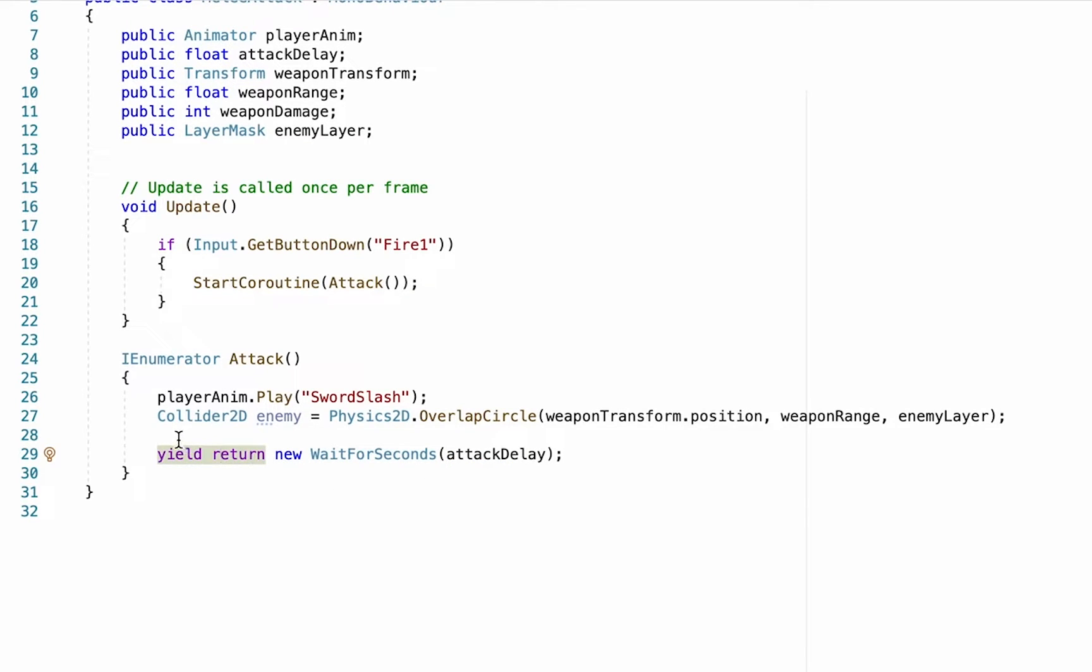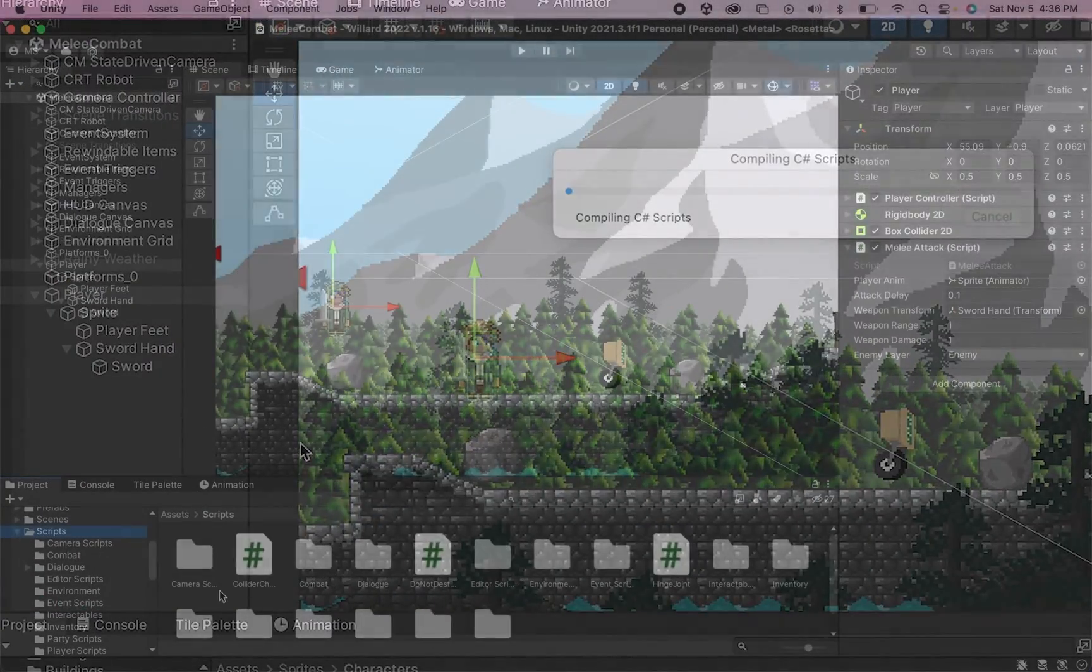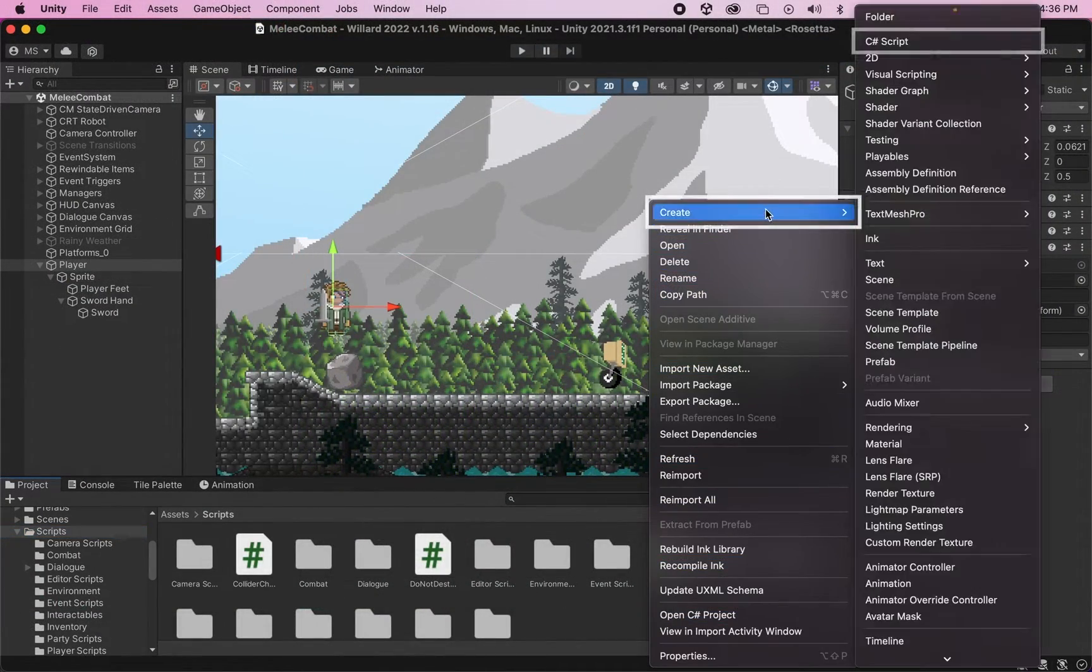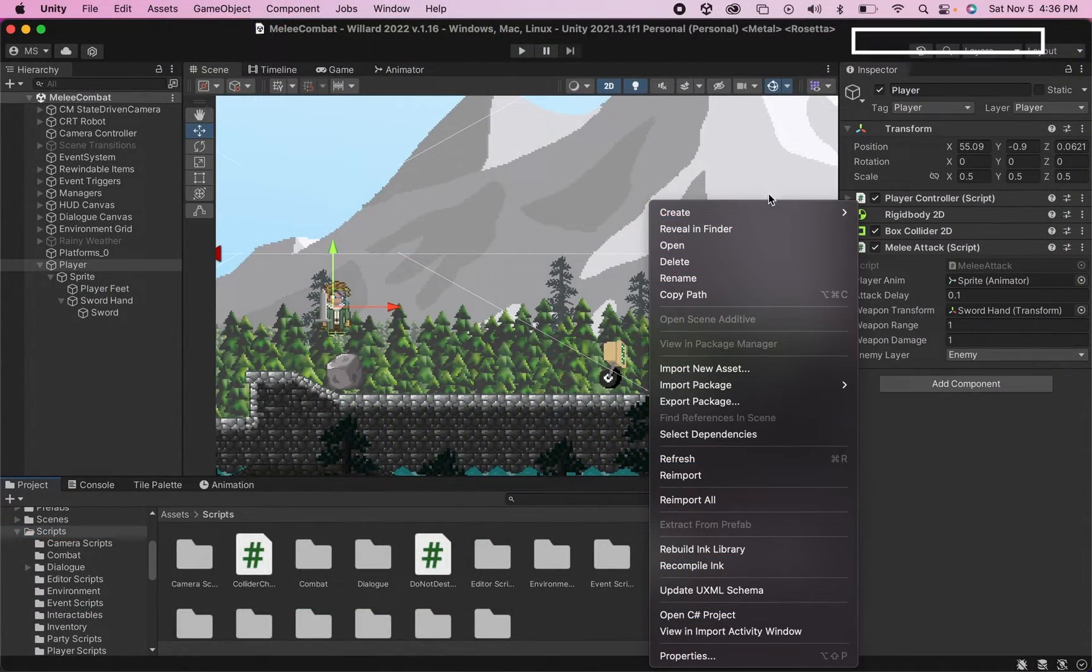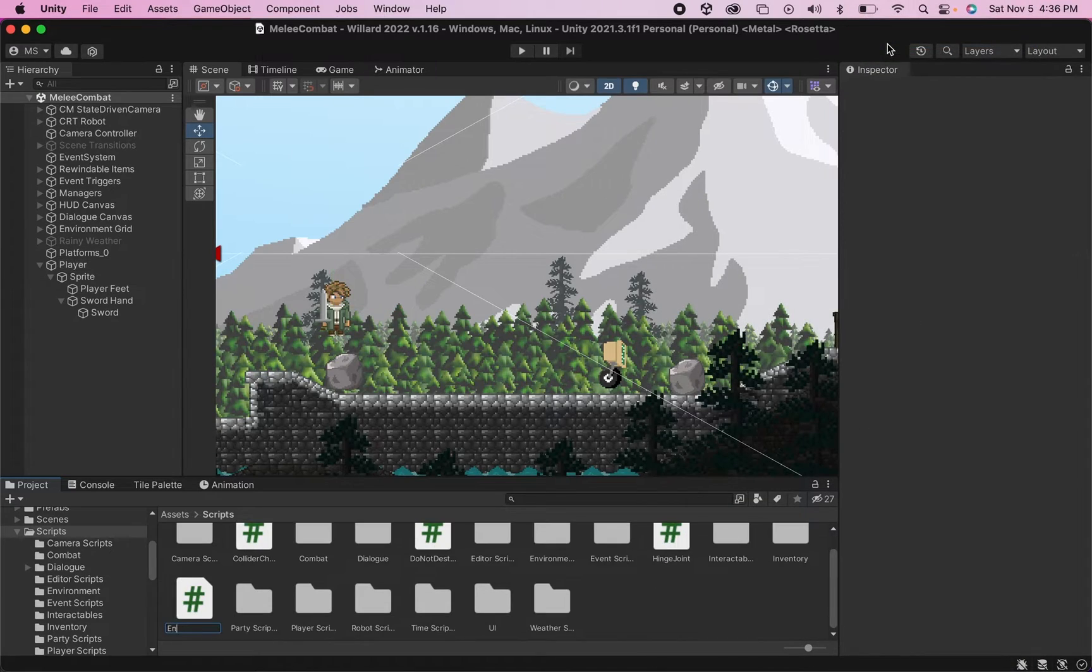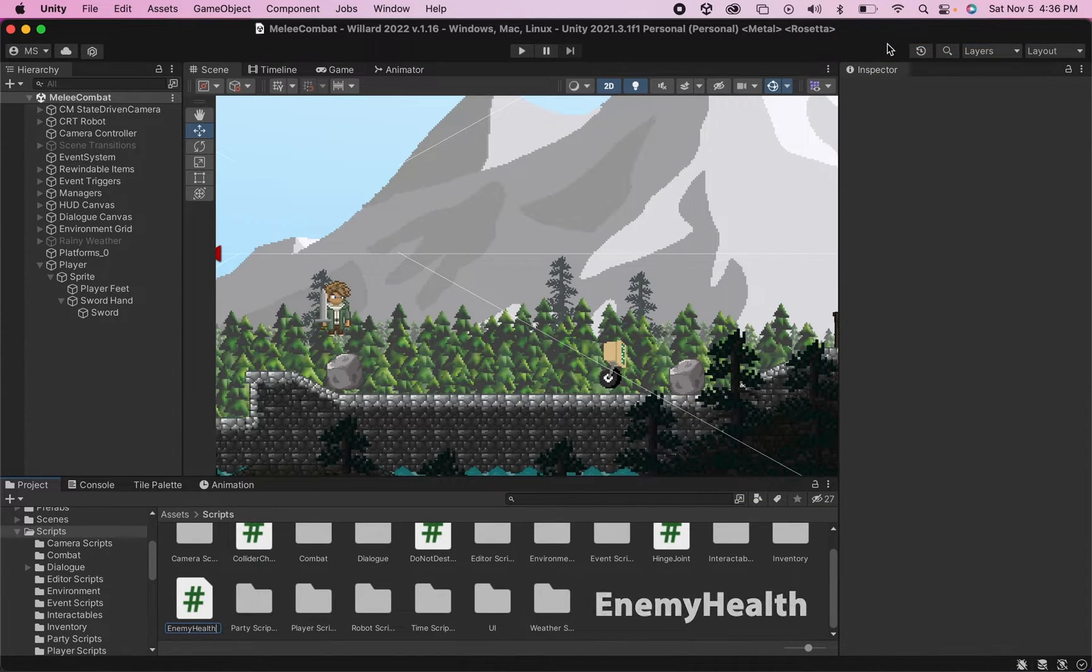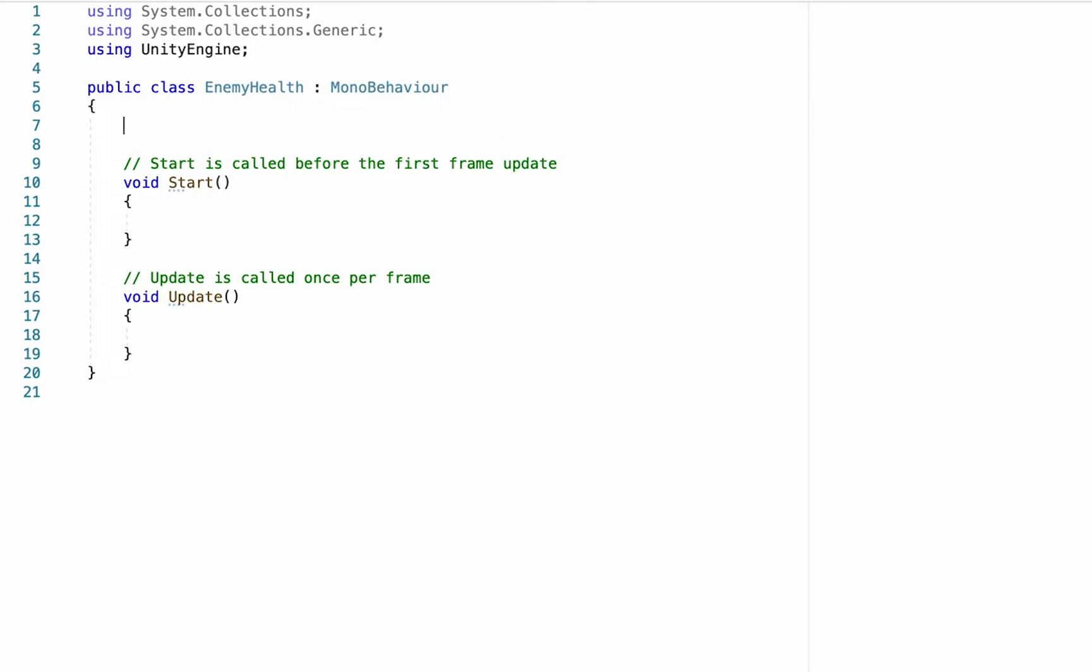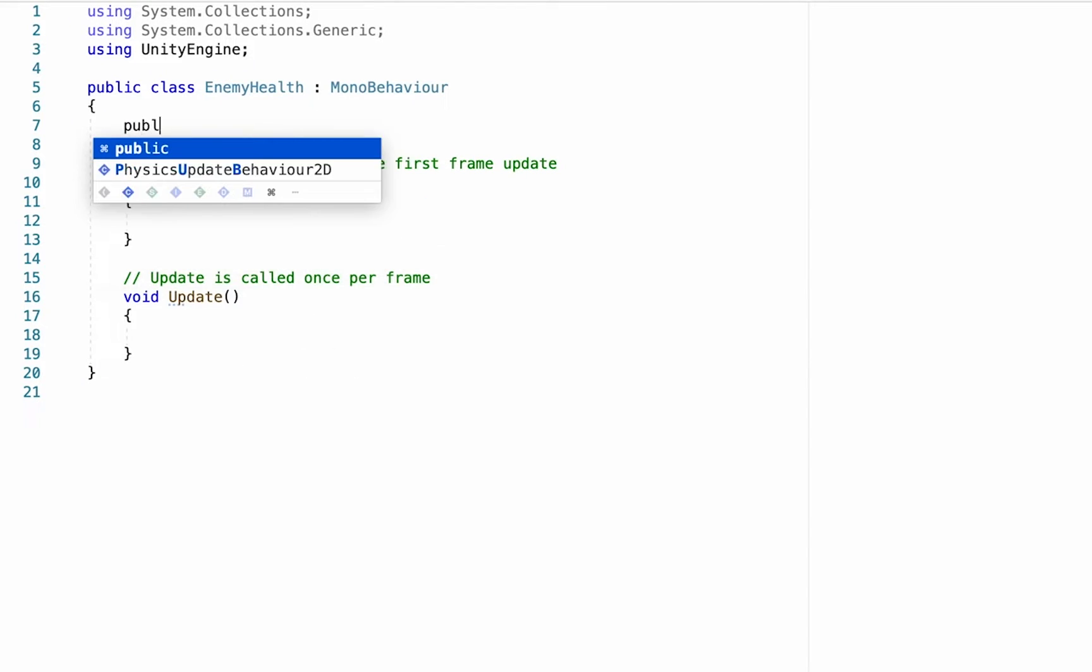Now we're going to pause this script before we do that because we've not yet created a script that can take damage. So I'm just going to save this, pop back into Unity, and in my scripts folder I'm just going to create a new C# script and I'm going to call this one EnemyHealth.